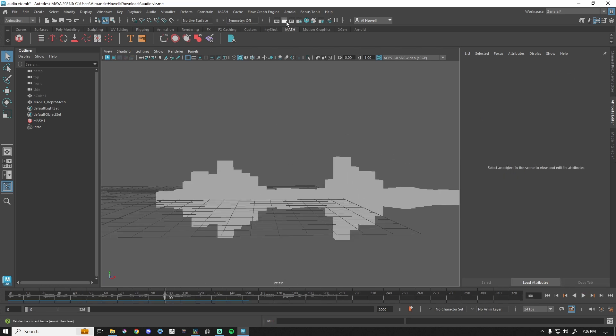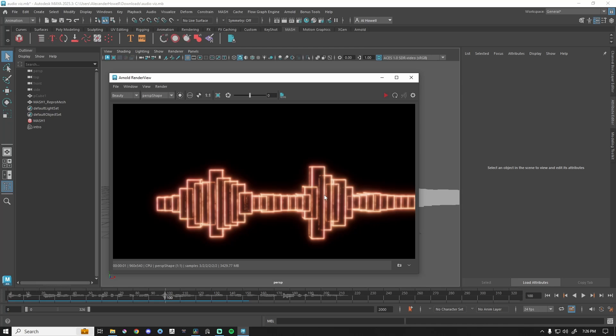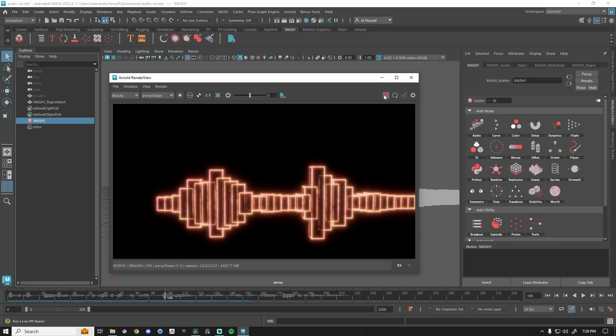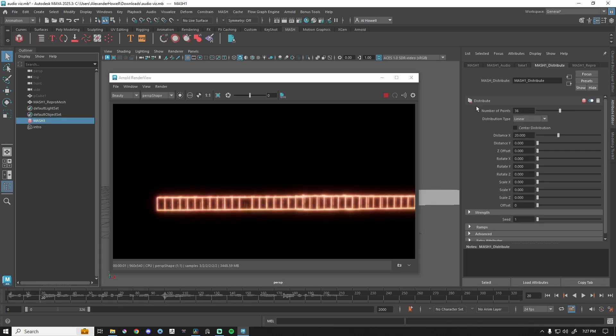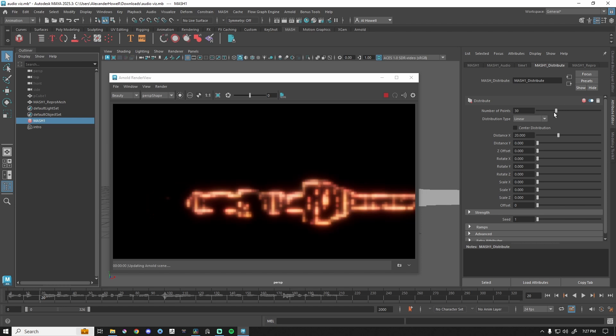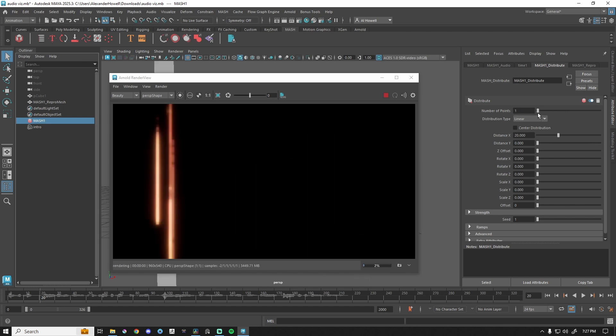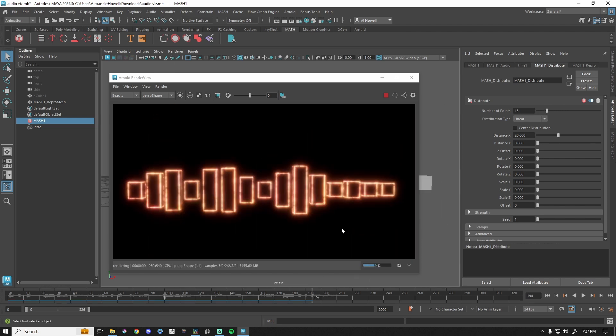Visually I don't like how much those are overlapping, so I'm actually just going to take this, go to MASH distribute, and lower that value. Then it'll just be up to render.